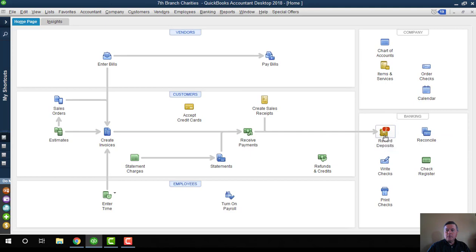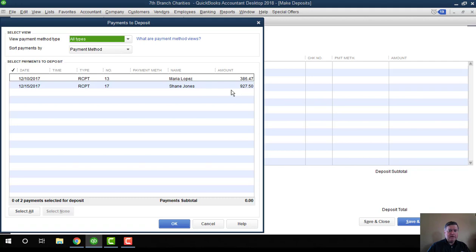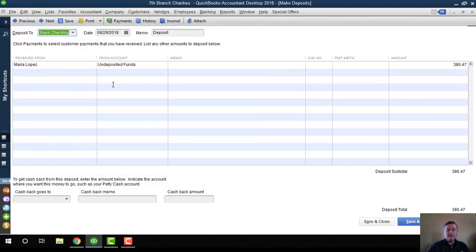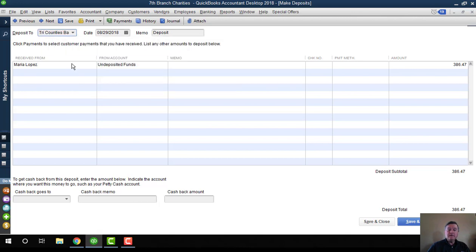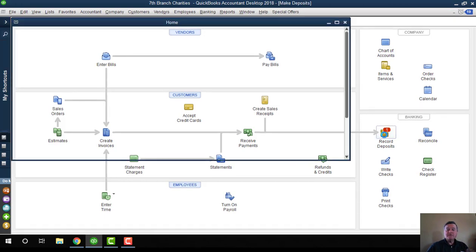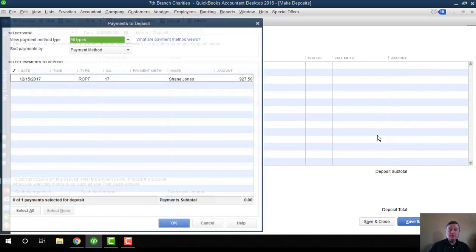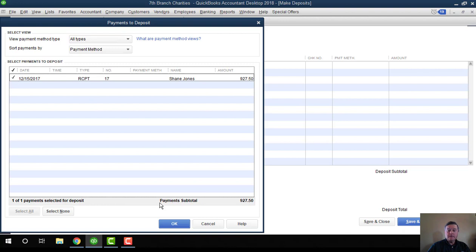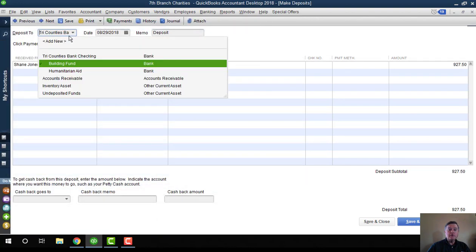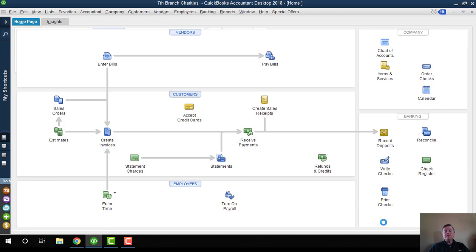Now in order to make this work, when I create a deposit, let's say the two payments I have in the system here—this one on the top is for the building fund and the second one is for the humanitarian aid fund. So I'm going to select just the one, pull that into the deposit window, and then I'm going to select that building fund account and save that. So let's create the other one and send the other one to humanitarian aid. So I select the payment, make sure that I'm depositing to the right sub-account, and save deposit.